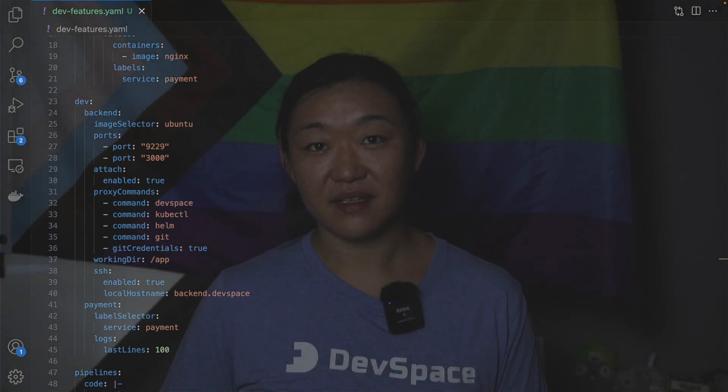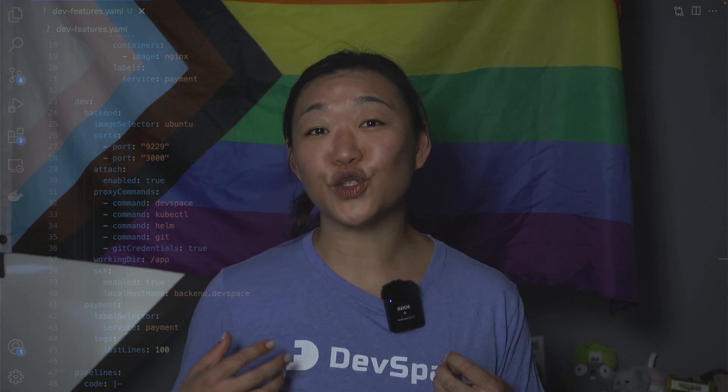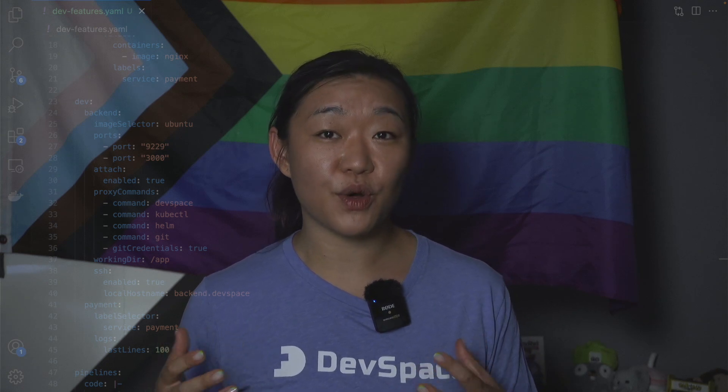To reiterate the goal of devspace is really to simplify the developer workflow on kubernetes and make it so that you can work on your development environment from your local machine and completely forget that it's actually running in a container on kubernetes.